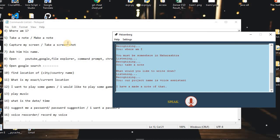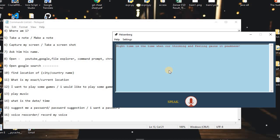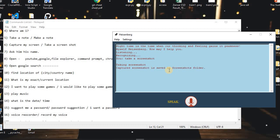The assistant can also take a screenshot. I said: 'Take a screenshot.' The assistant replied: 'Taking screenshot. Captured screenshot is saved in Screenshots folder.'